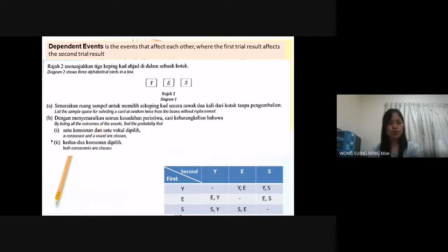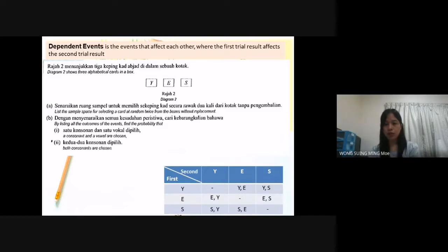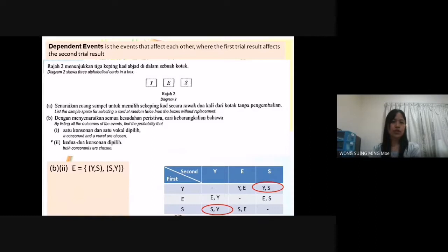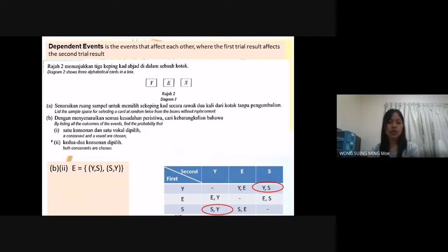V2: by listing all the outcomes, find the probability that both consonants are chosen. We must find pairs where both letters are consonants. From the table, Y and S are consonants, so the outcomes are YS and SY. Event E equals {YS, SY}. The probability is 2 over 6, which simplifies to 1 over 3.